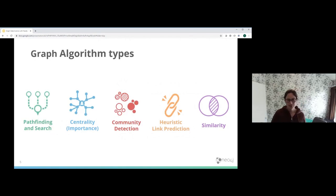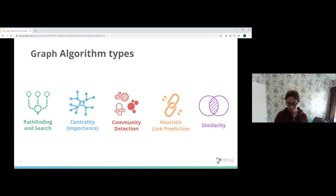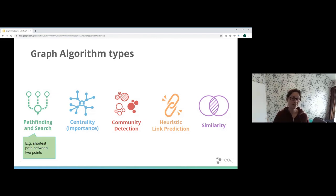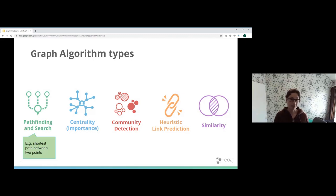I'm going to briefly talk about the different graph algorithm types, then touch on which ones are implemented within the Neo4j Graph Data Science Library. One category is pathfinding and search — as the name implies, it's about things such as finding the shortest path between points, weighted, which might be used in route planning, or path expansion for supply chain branching out breadth and depth.